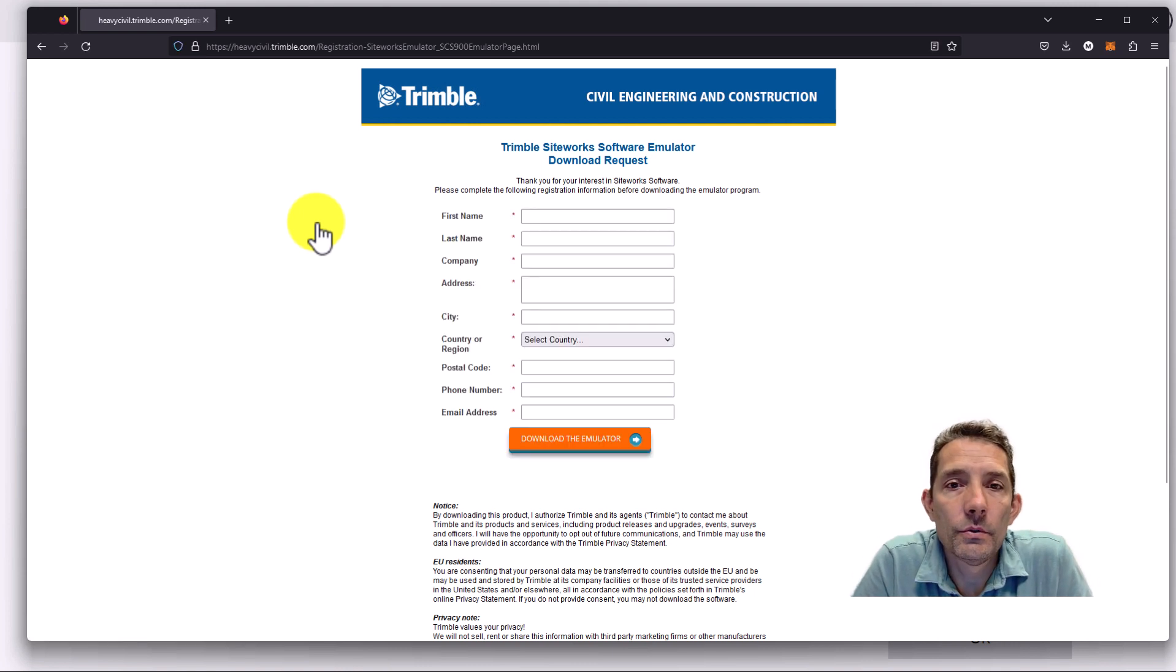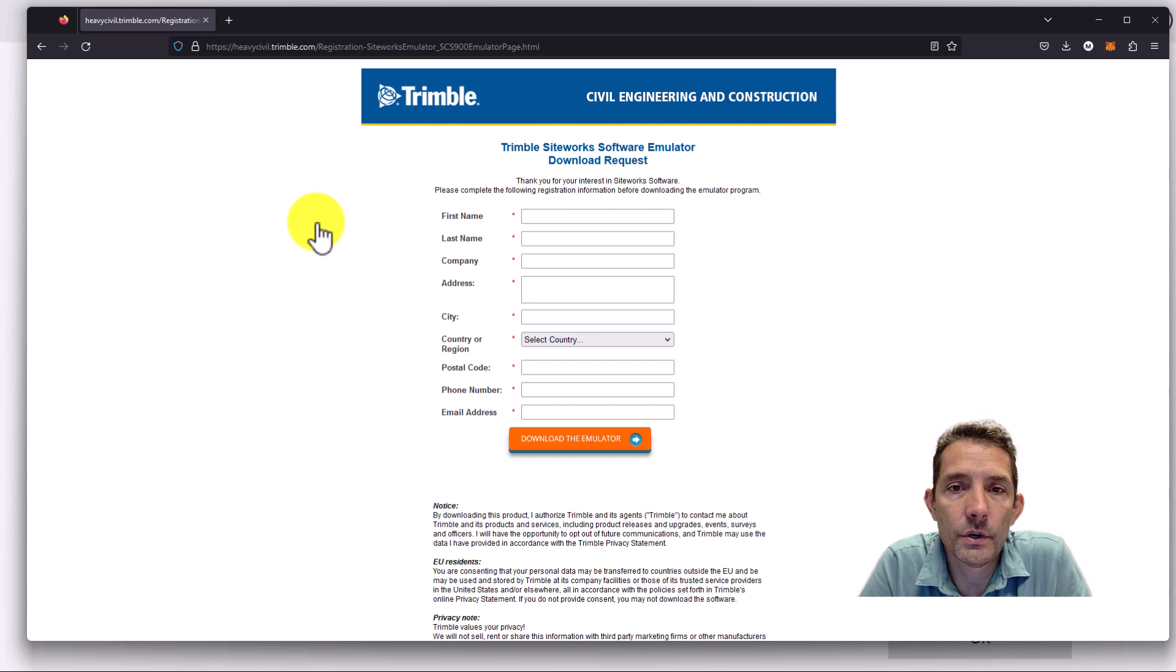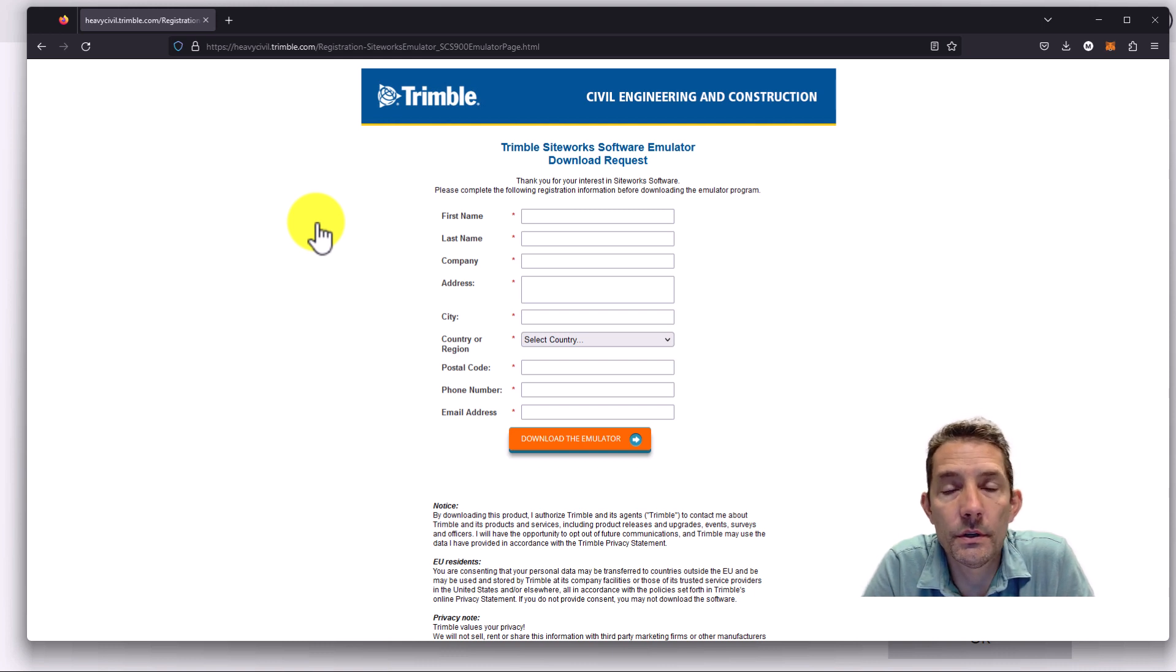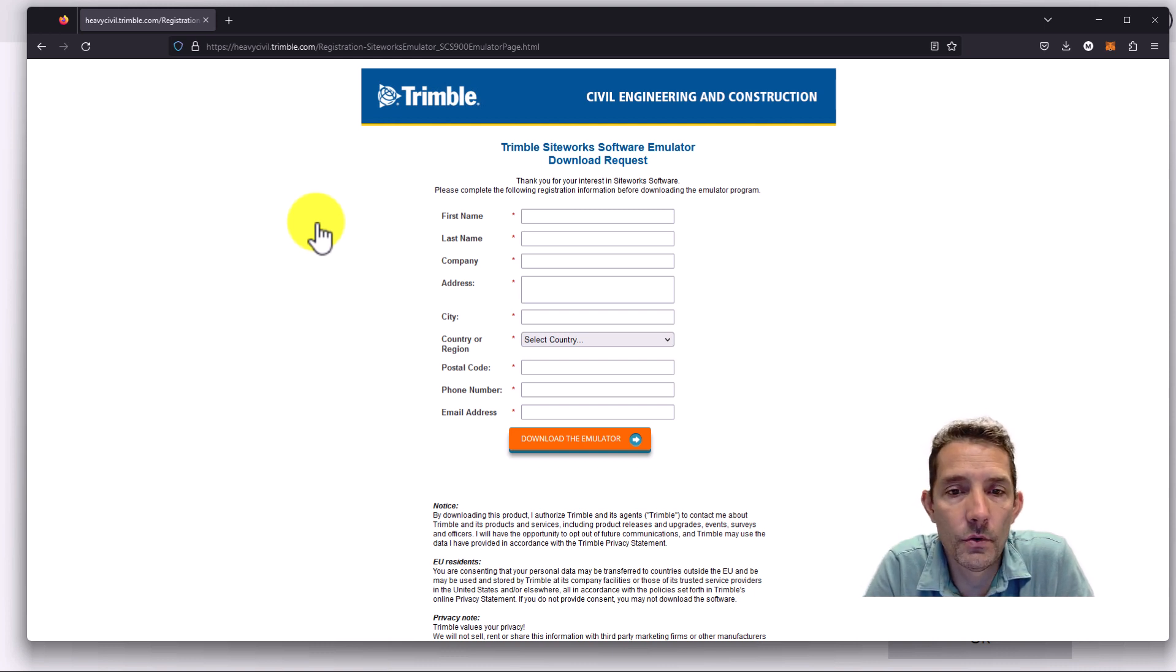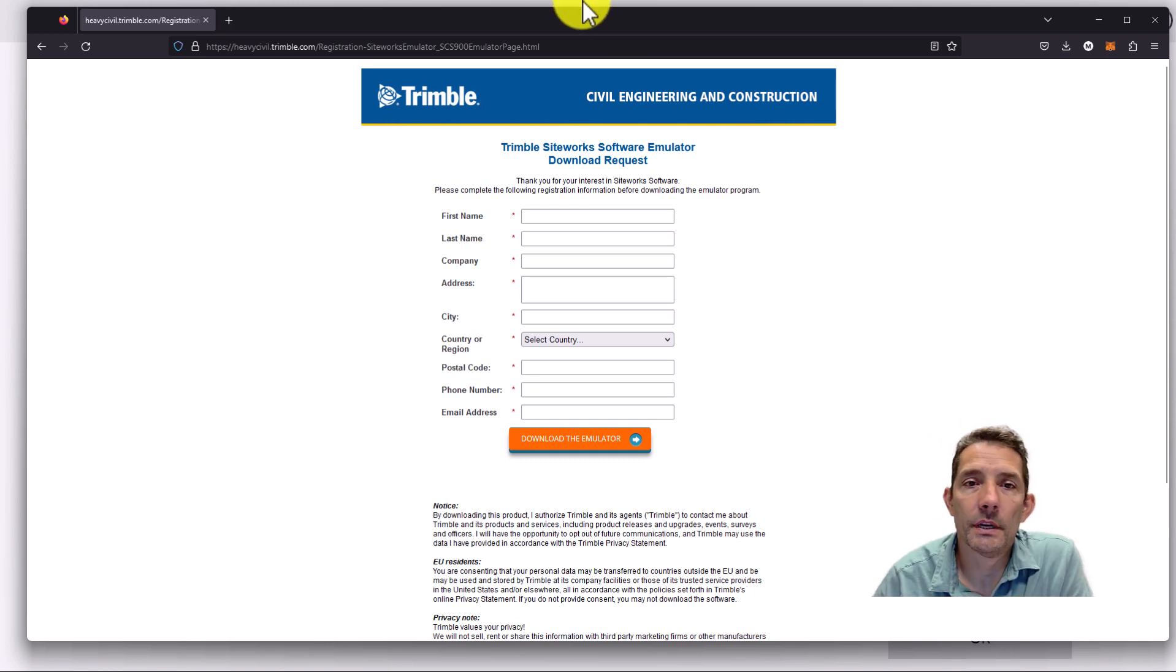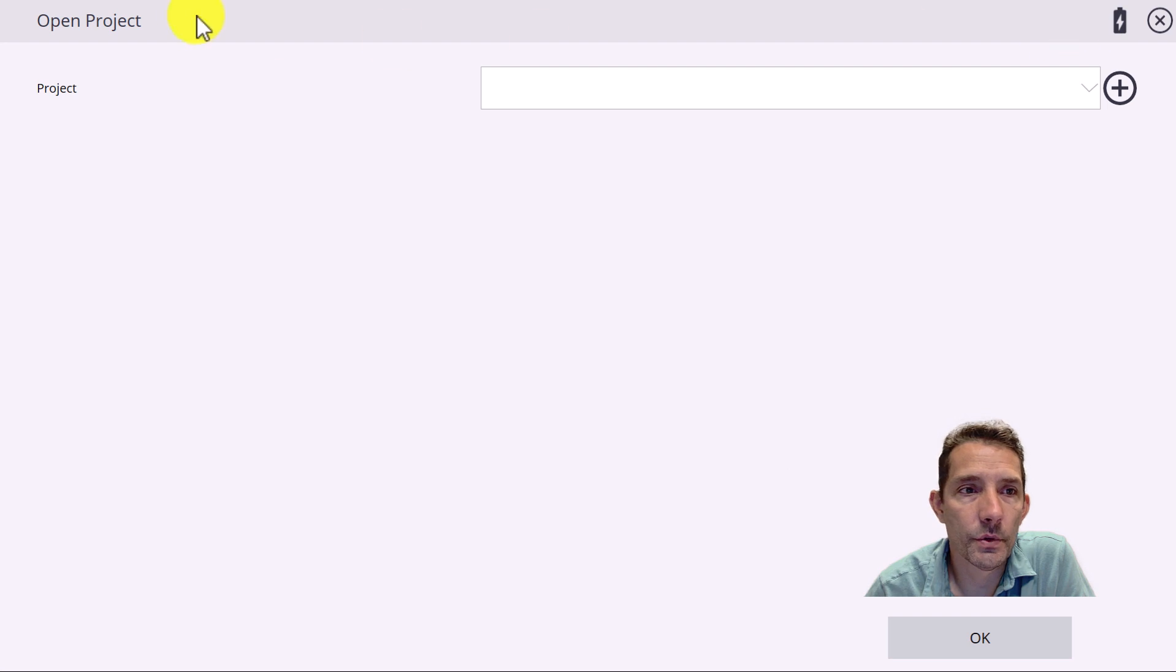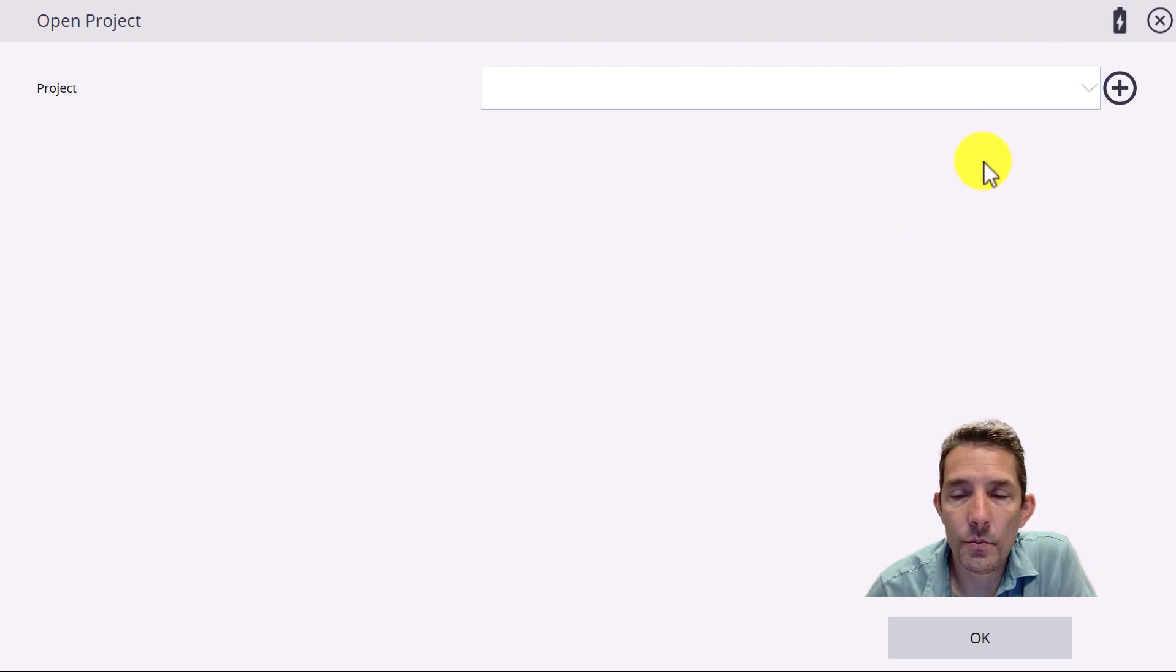Hi guys, today I want to go through Trimble Siteworks and some calibrations. I went to the Trimble website - link is going to be below. You register and I downloaded the latest emulator, Trimble Earthworks.